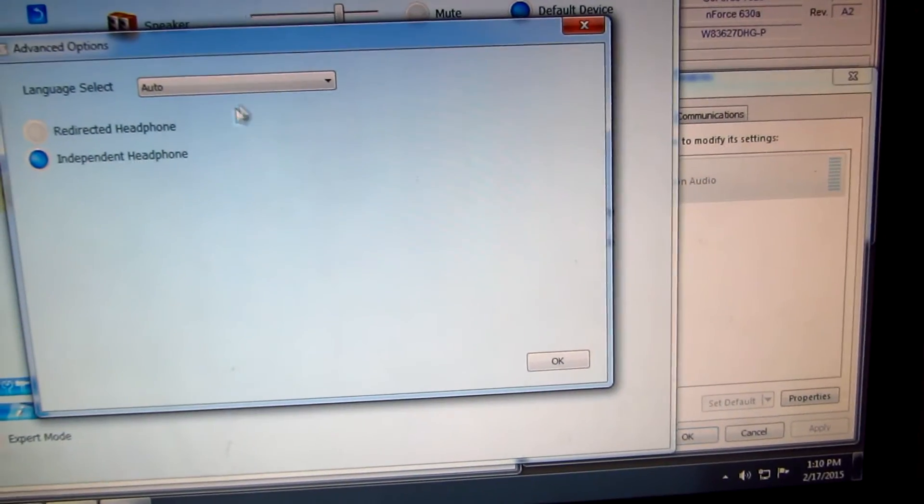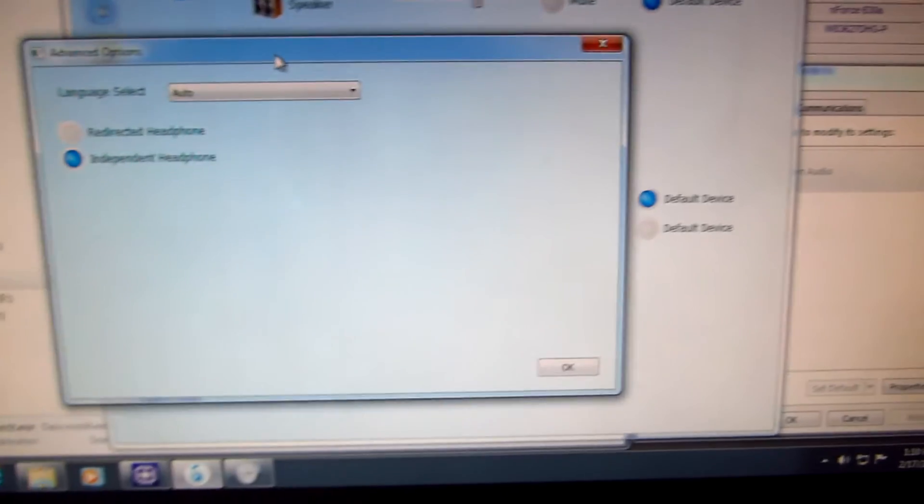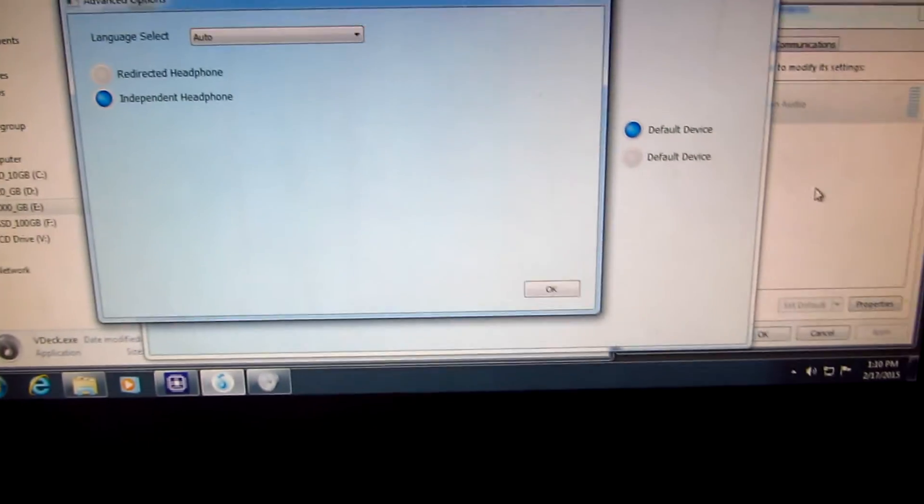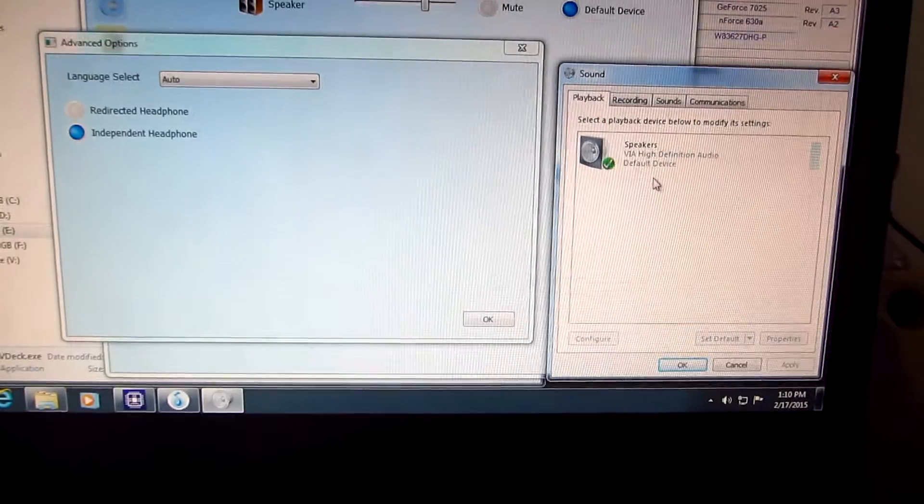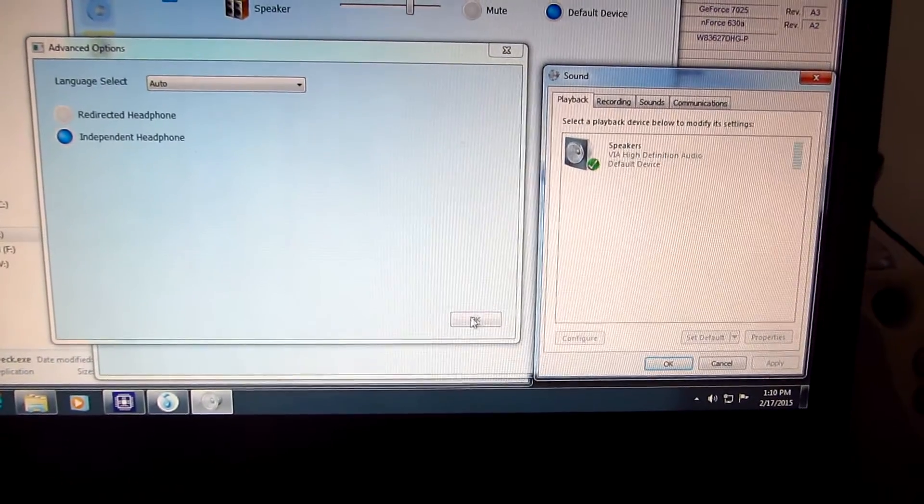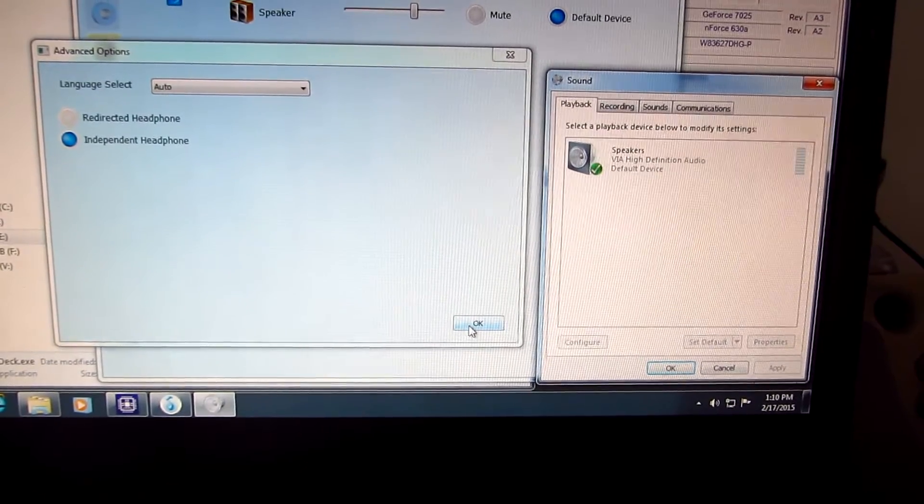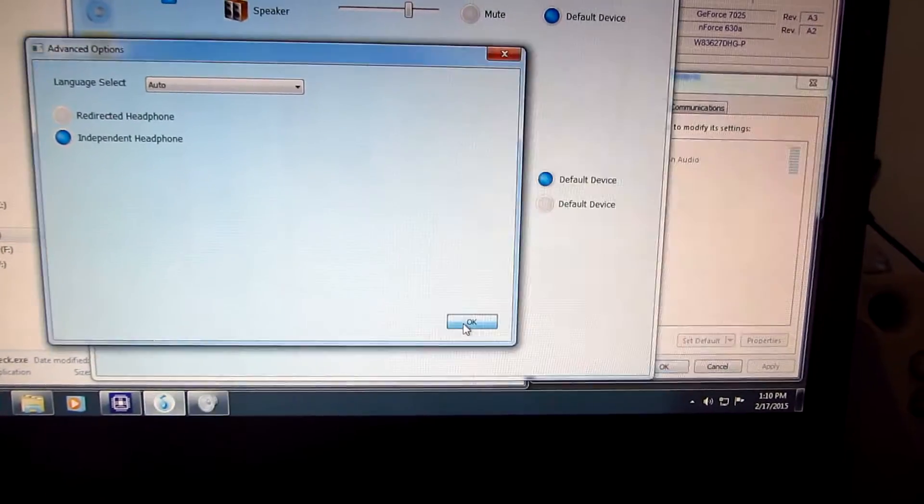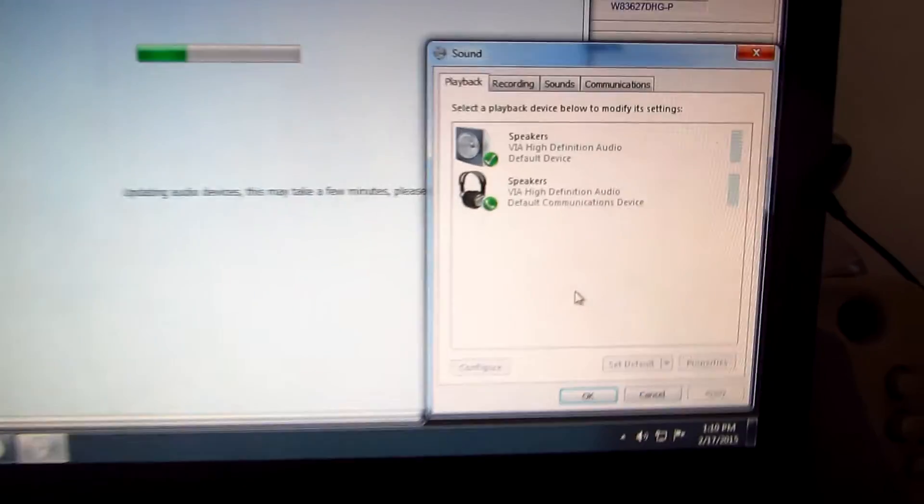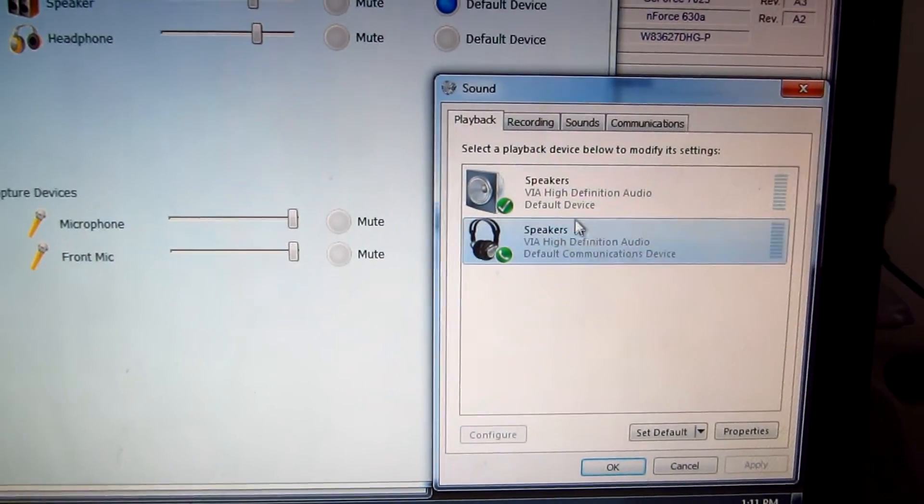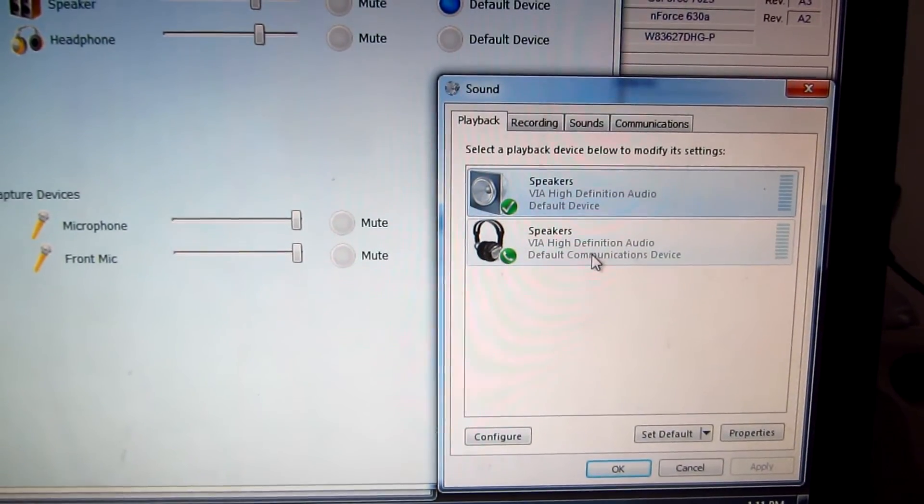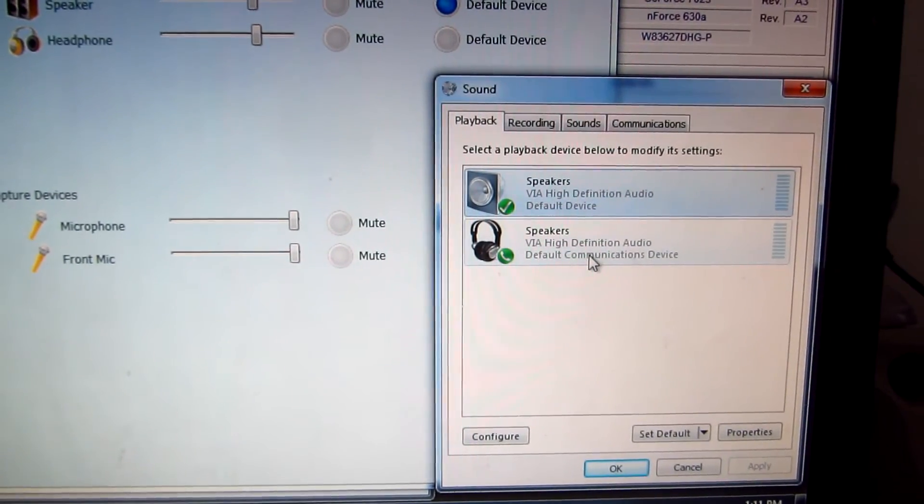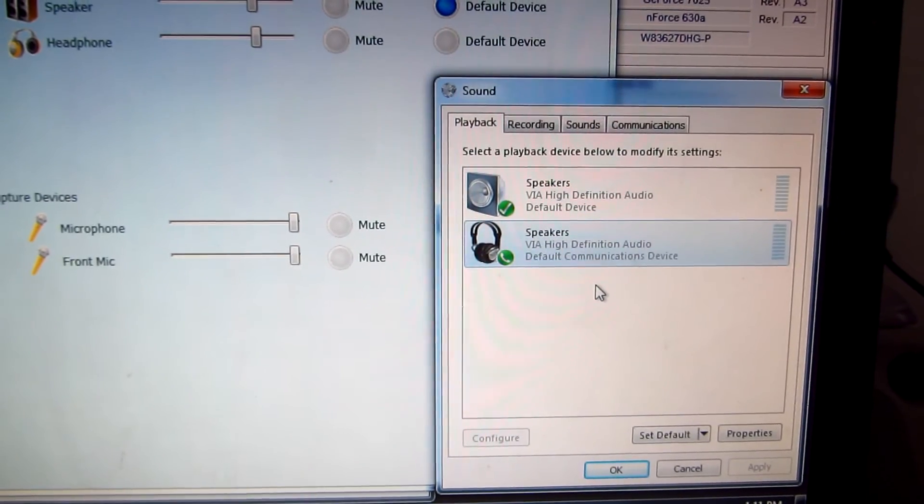After selecting independent headphones, notice that we now have another output here. Let's close that window with OK. Here we have another one - that's the rear output of the motherboard's sound card and this is the front output.